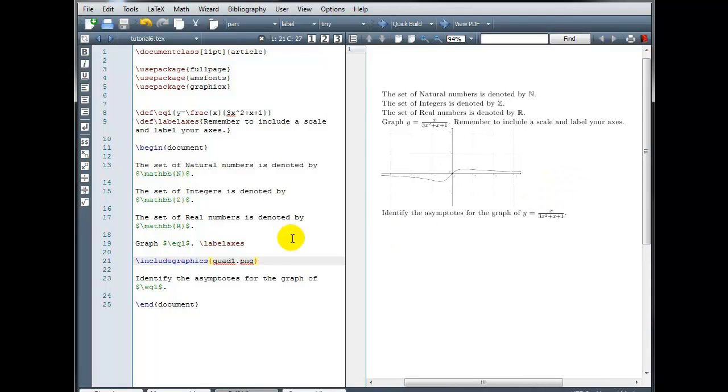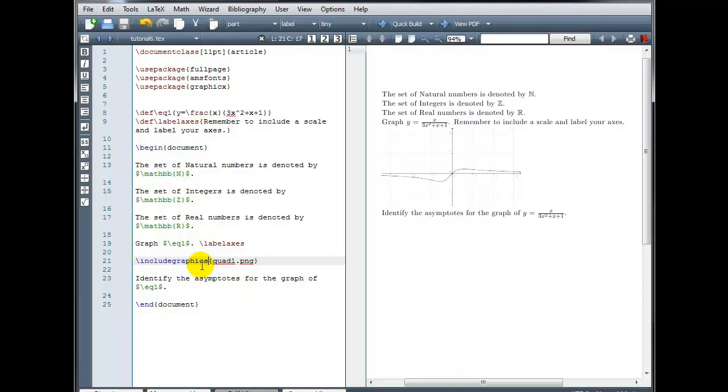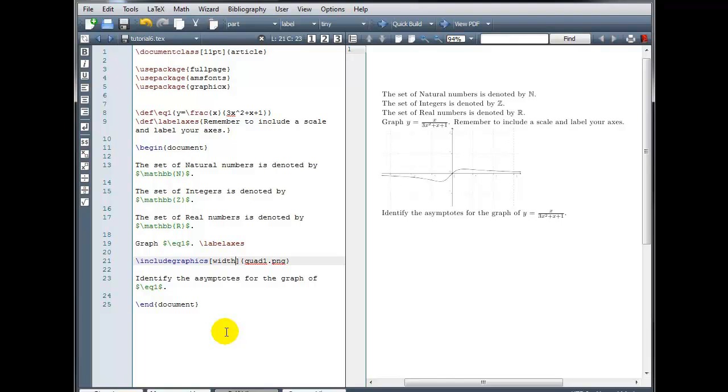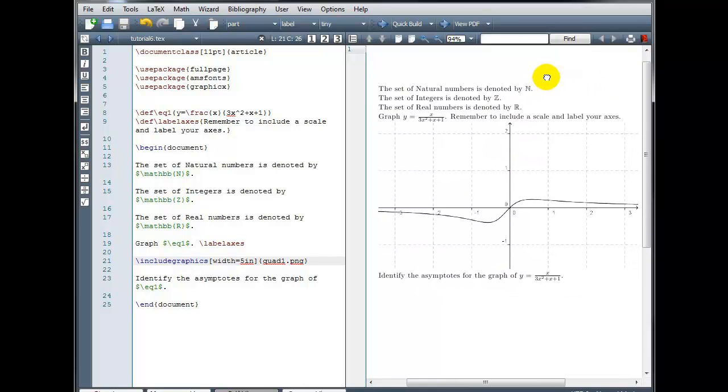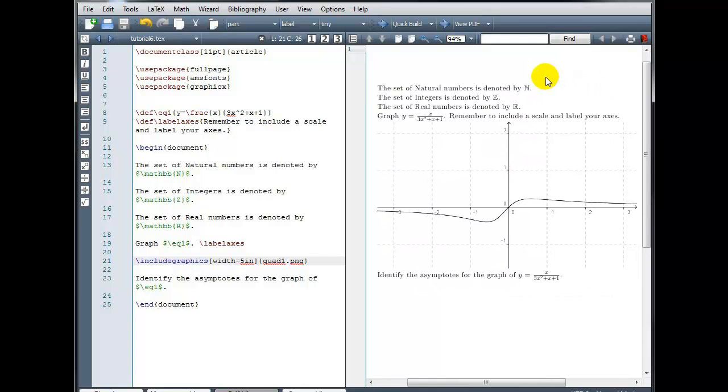Now you can adjust the size of the image very easily if we go back to our include graphics command. In between the include graphics and the curly brackets, we're going to use square brackets. And I'm going to type width equals. And then how wide do I want my image? Let's try five inches. So 5IN. Okay, now that has increased the size of my image.